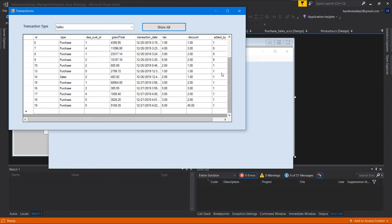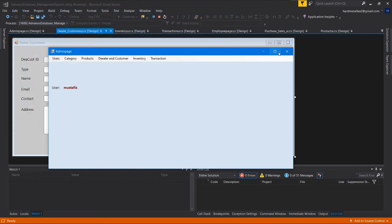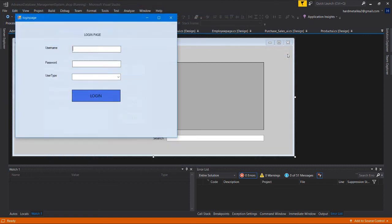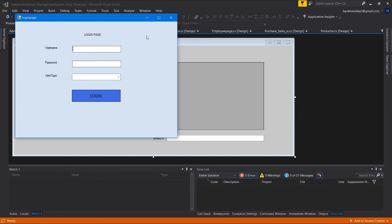This is the shop management project in C#. I've demonstrated the basic functionality of the system. That's it for the video, thank you.